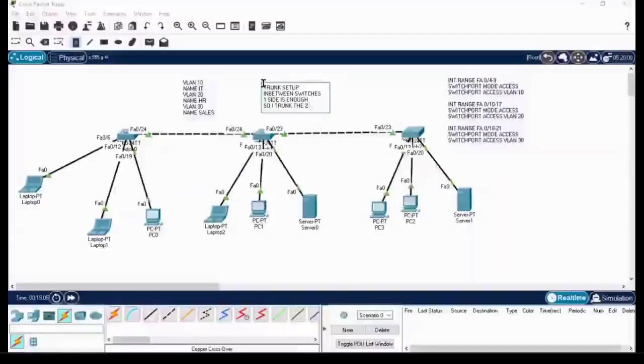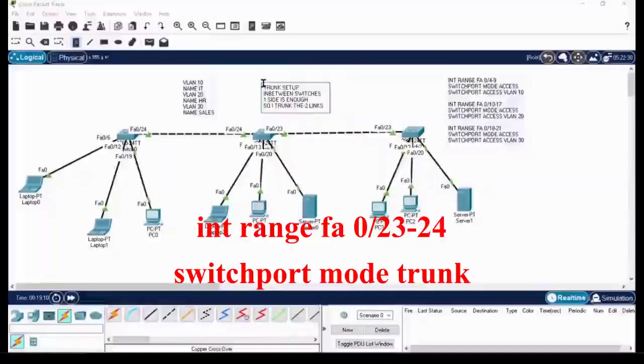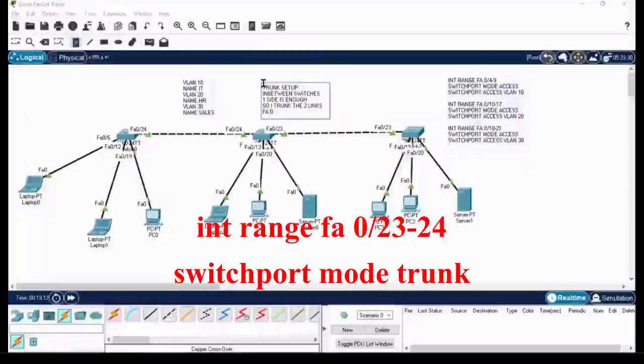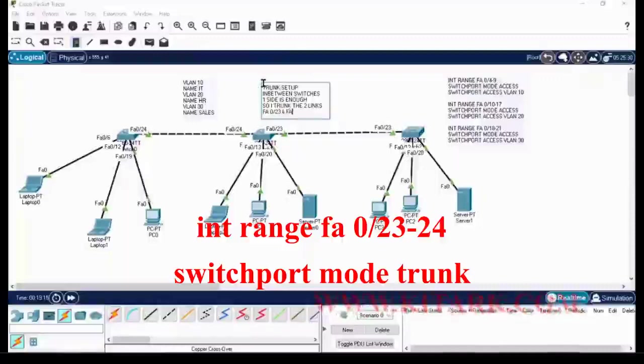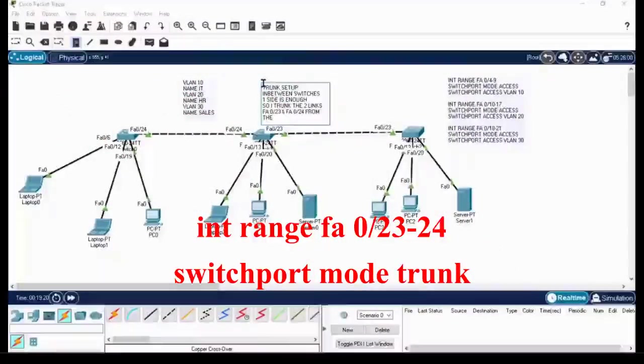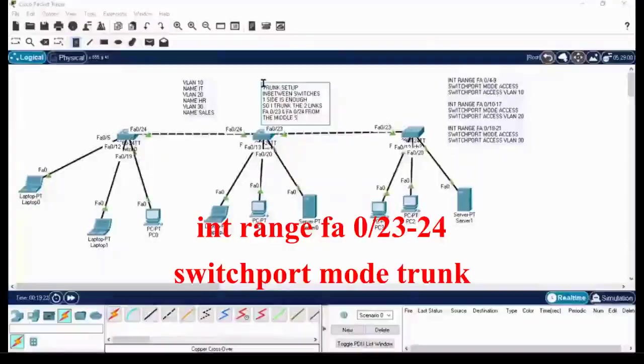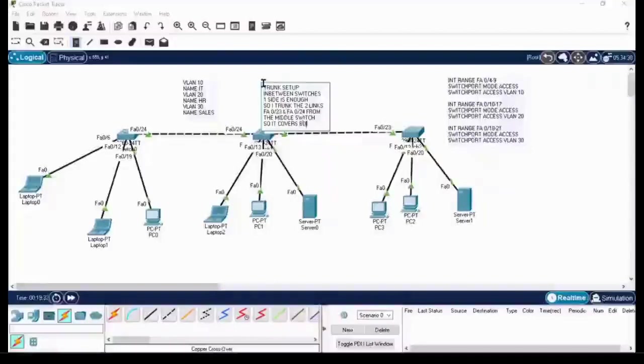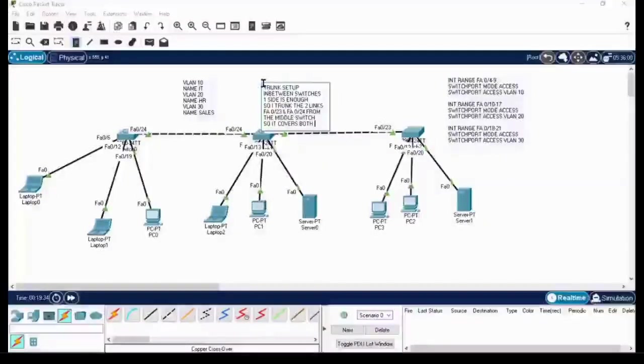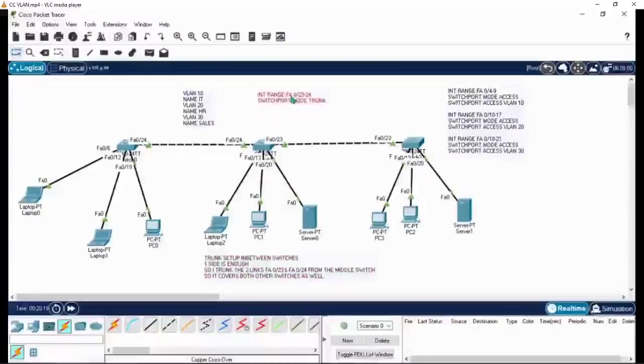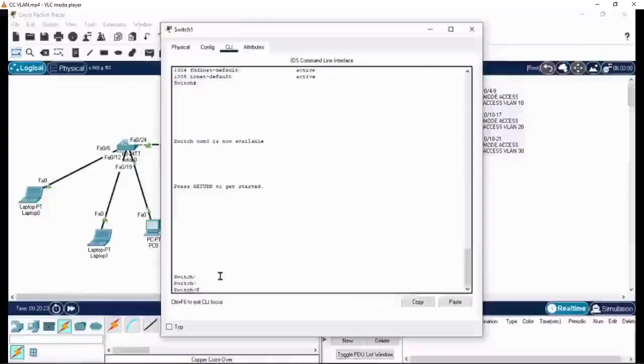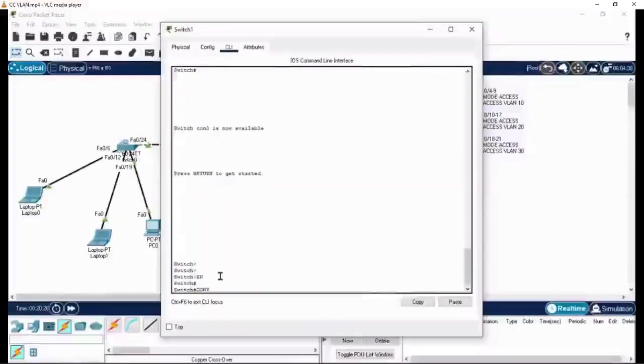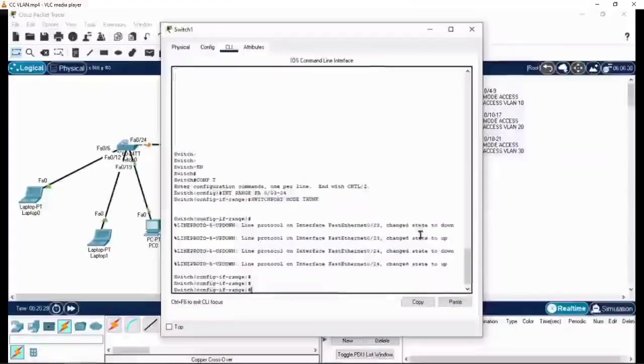You can simply click on the second switch and for interface FA 0/23 and 24, make it trunk. When you configure the trunk setup into one side of the link, it will automatically change the other side into the trunk setup. Go to config mode of second switch, config t, paste the commands.